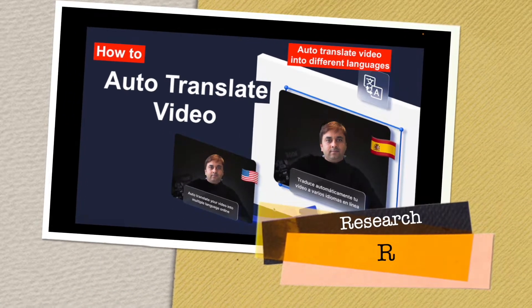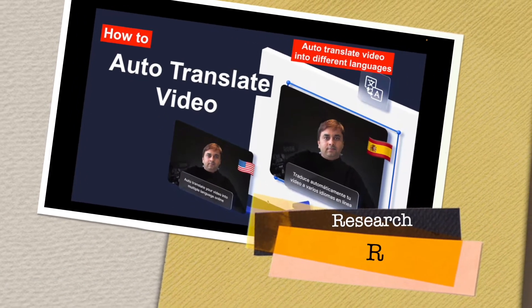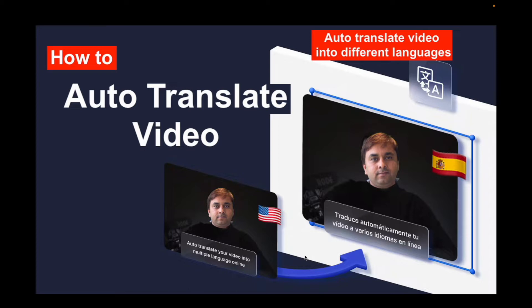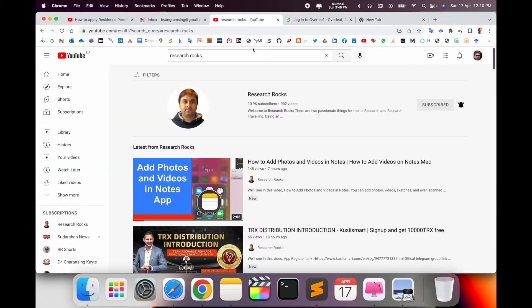Welcome to Research Rocks. In this video we will see how to auto-translate video into different languages. For example, I'm making this video in English, so I can convert this video to Indian languages or other European languages. That is quite amazing, so let's start and see which platform provides such facilities.